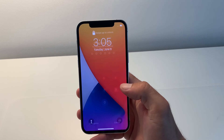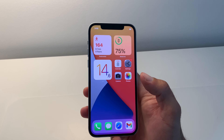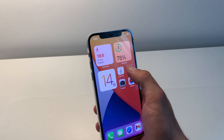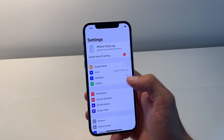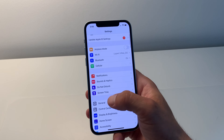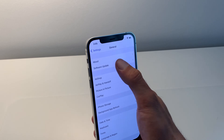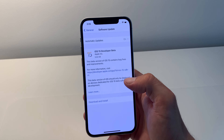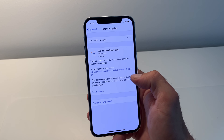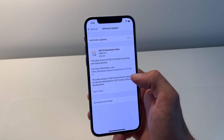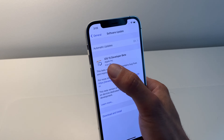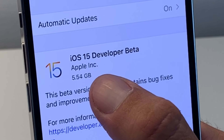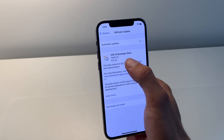Now swipe up to unlock. You have to enter your passcode because it's after a reboot, and now you can go to Settings and open General > Software Update. And voila, you have the iOS 15 developer beta. The download file is 5.54 gigabytes.